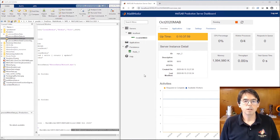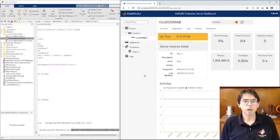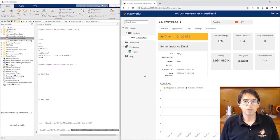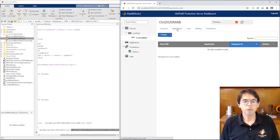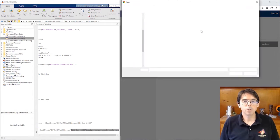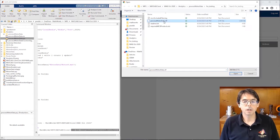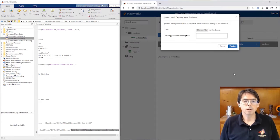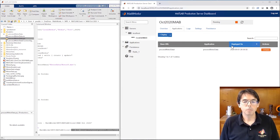This is the Production Server dashboard. I've started this instance with four workers. To deploy an application to it, I click into the Applications tab and then click the Deploy button. I select the process motor data archive, enter a little description, and upload it.